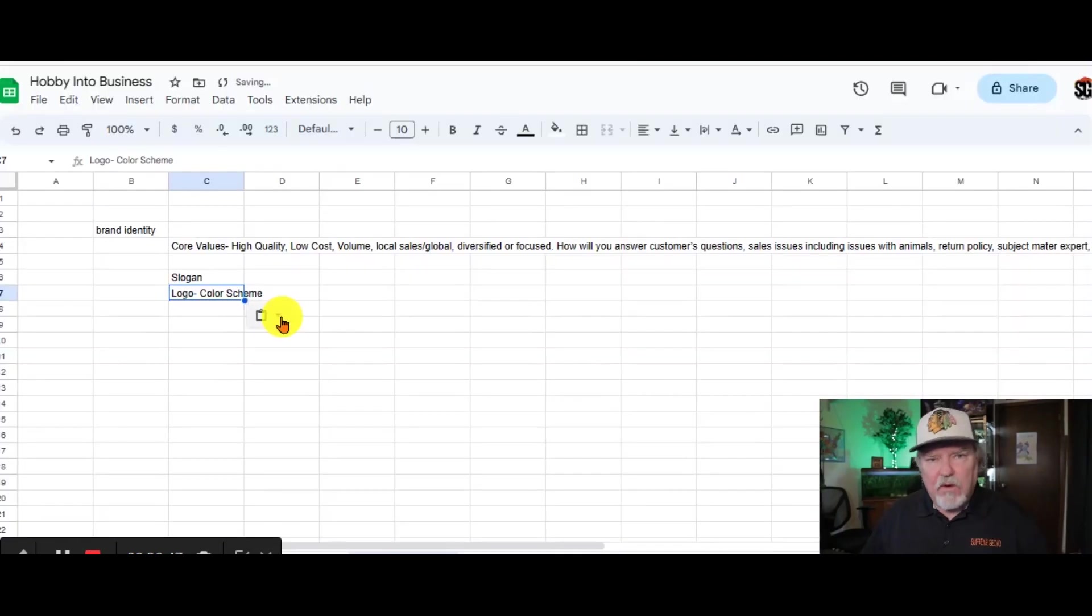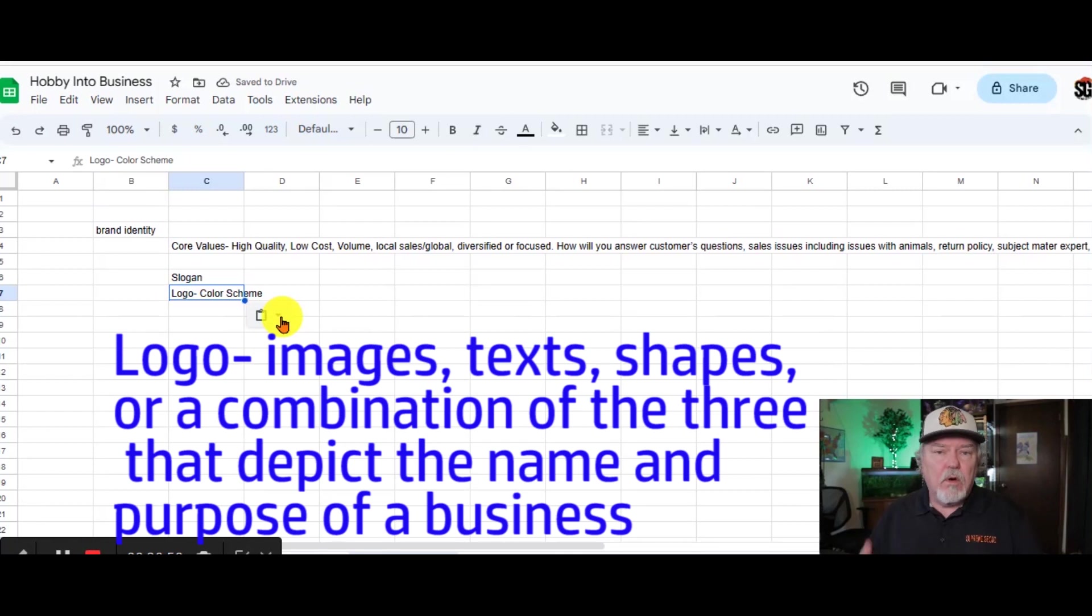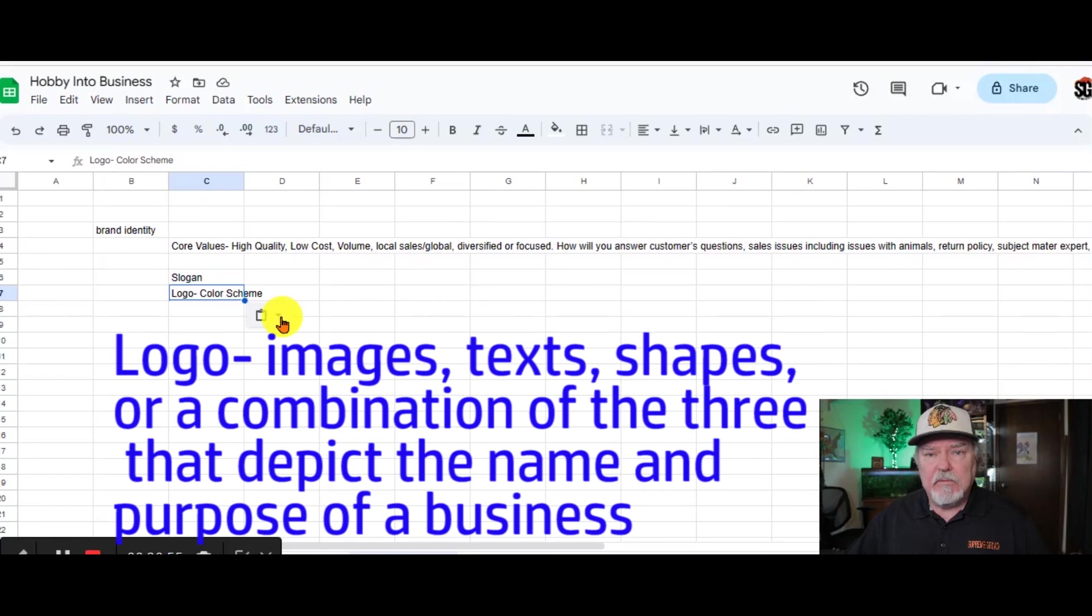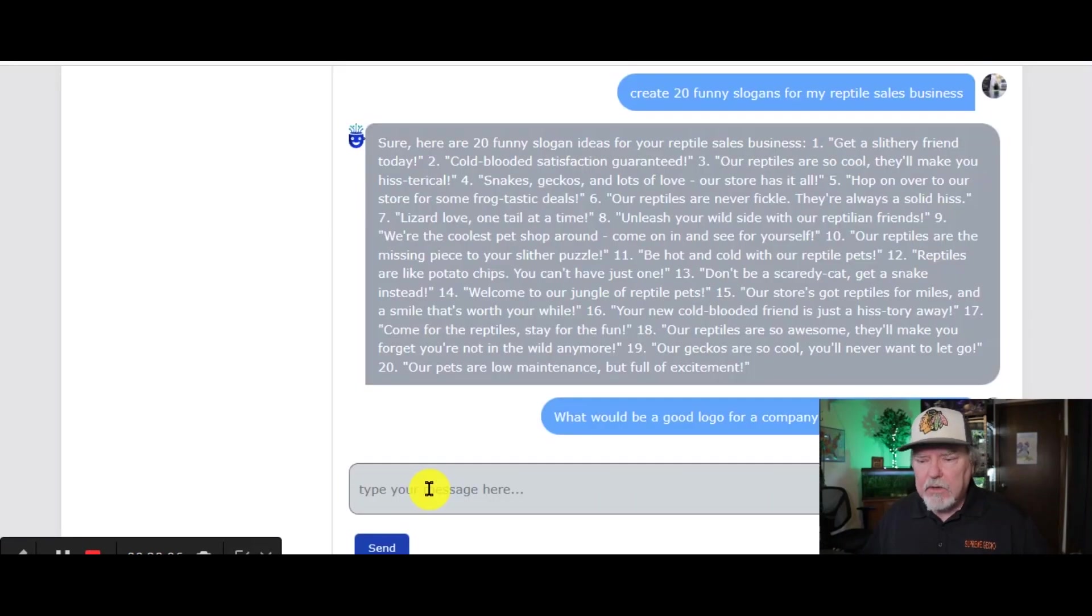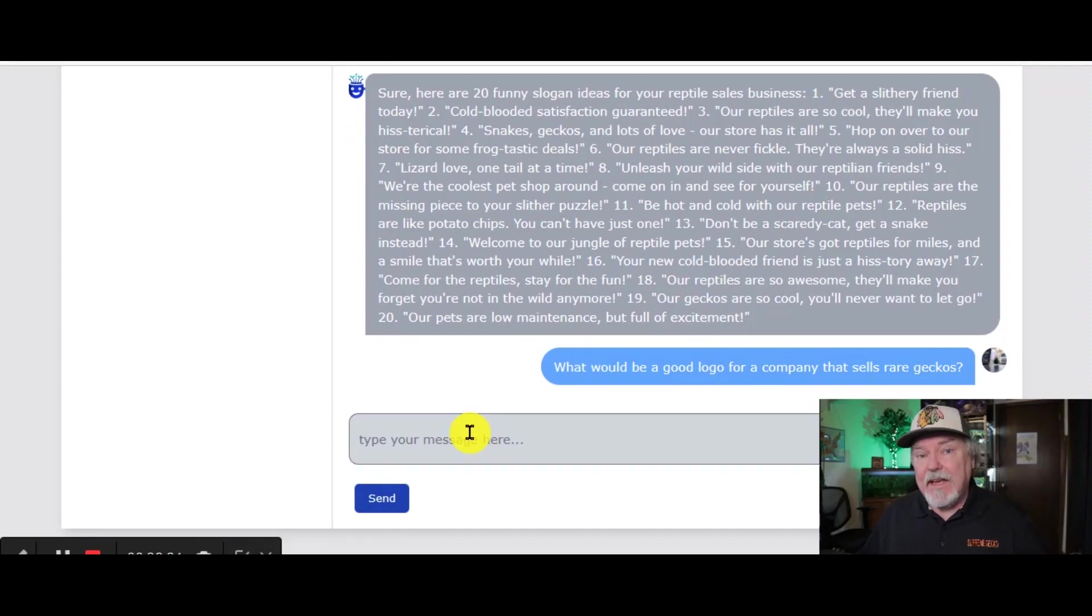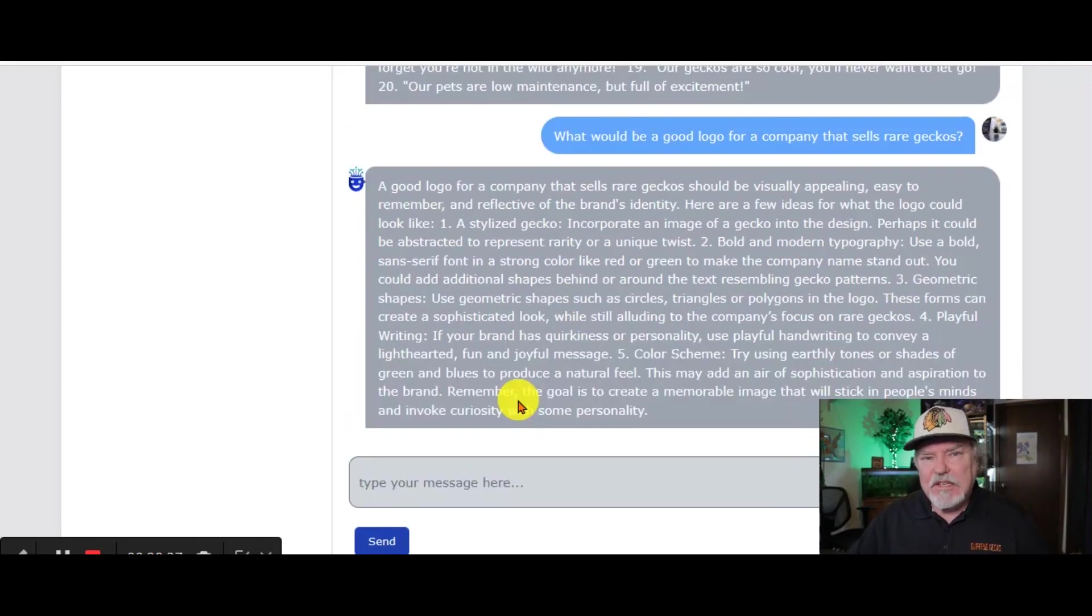We're going to go right back to Chat AI. What would be a good logo for our company? We're putting in there specifically for rare geckos. And again, this can be specific to whatever business or service you're providing.